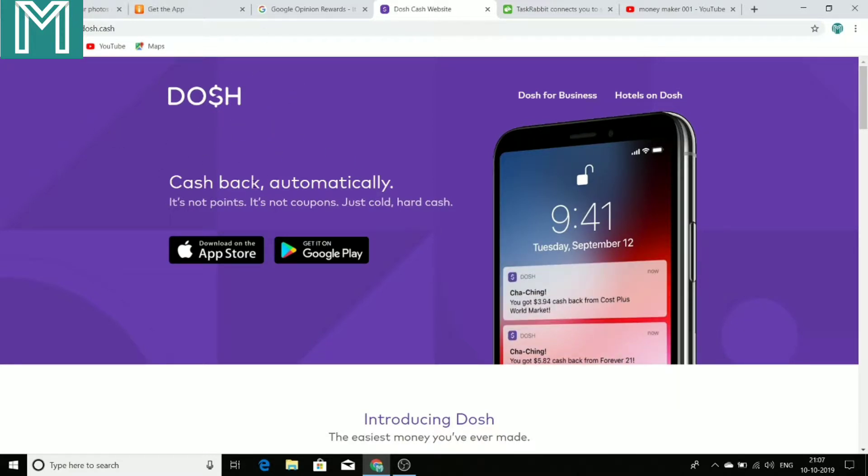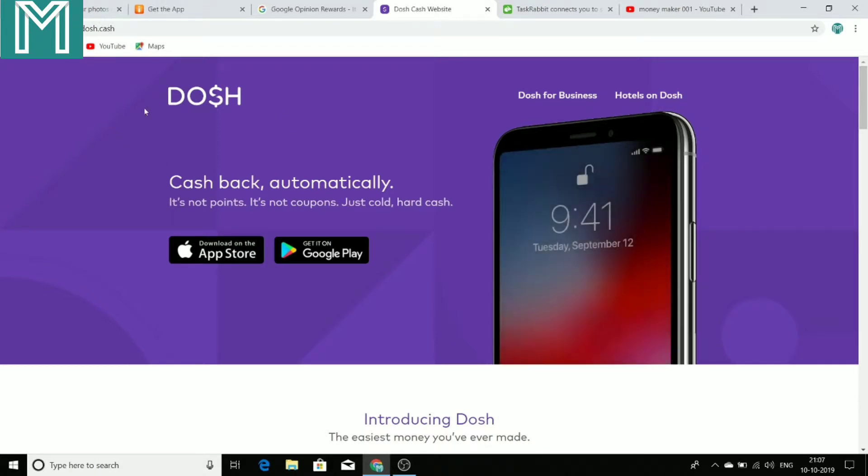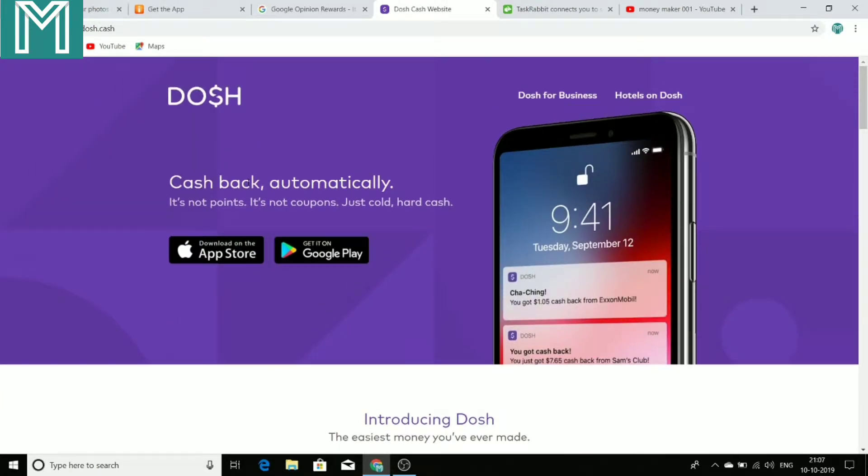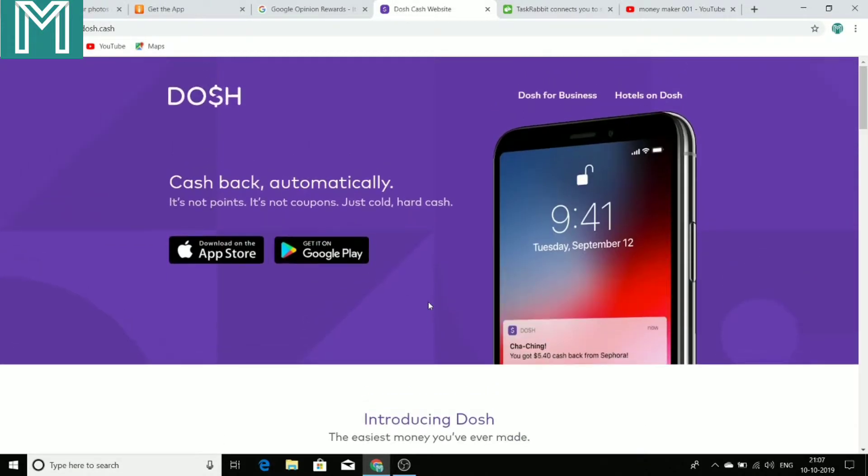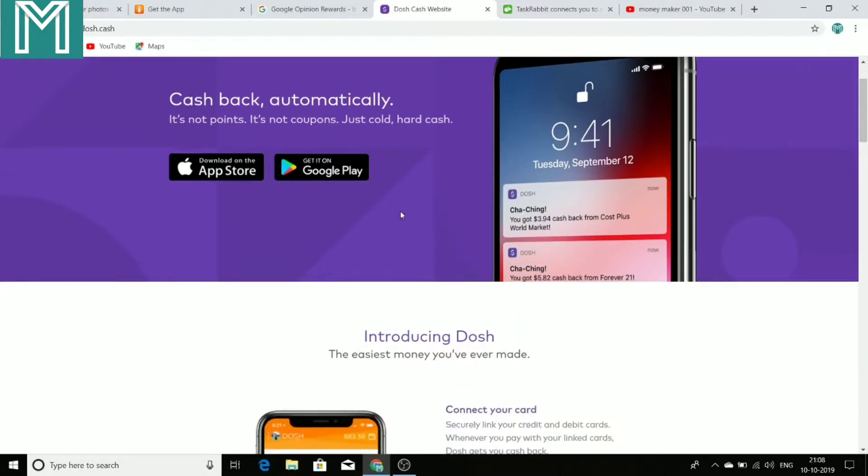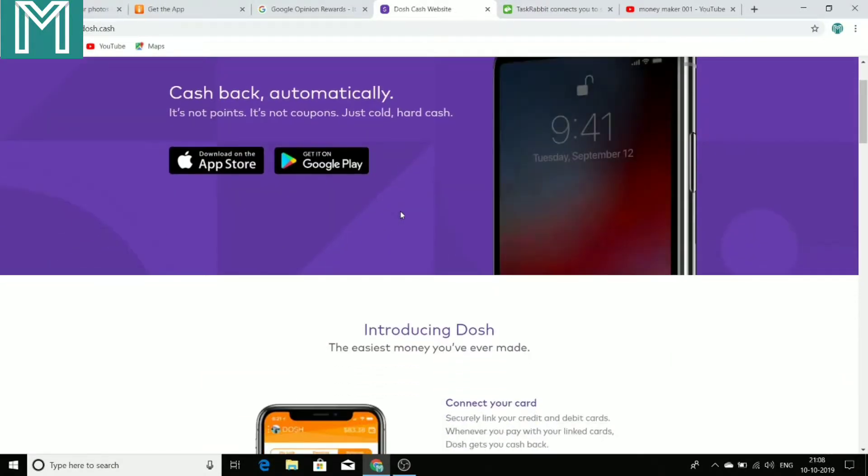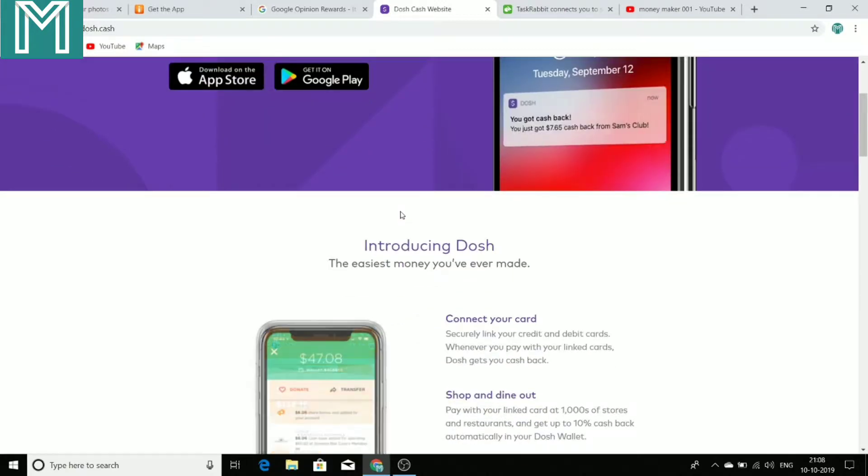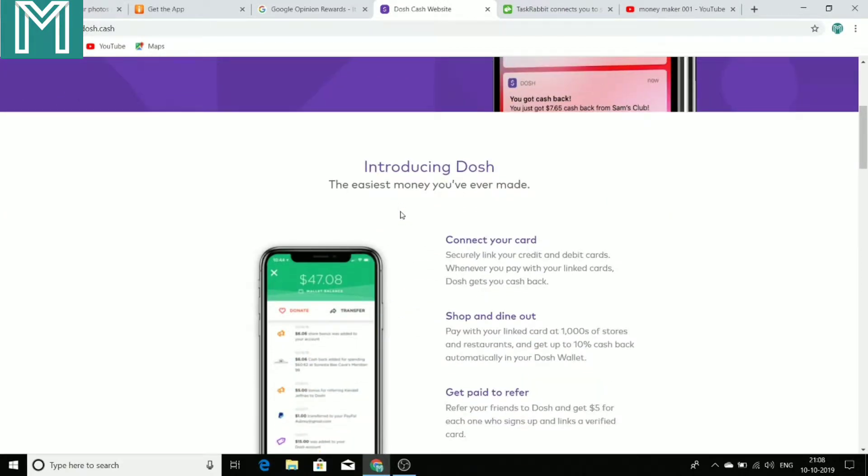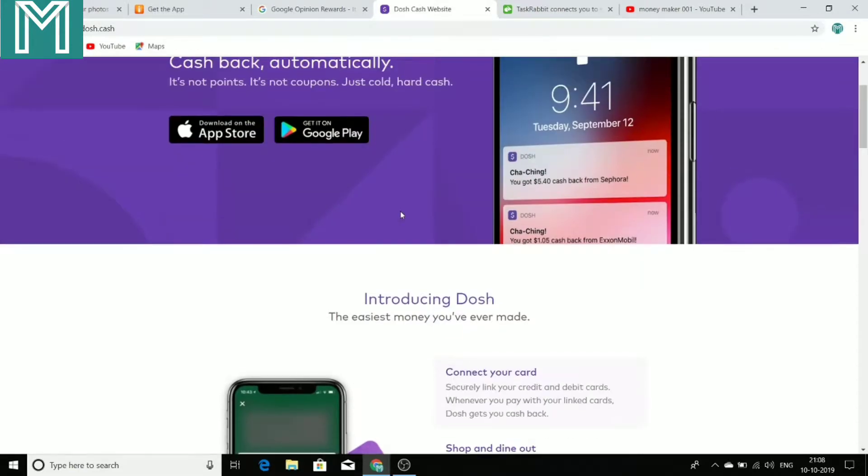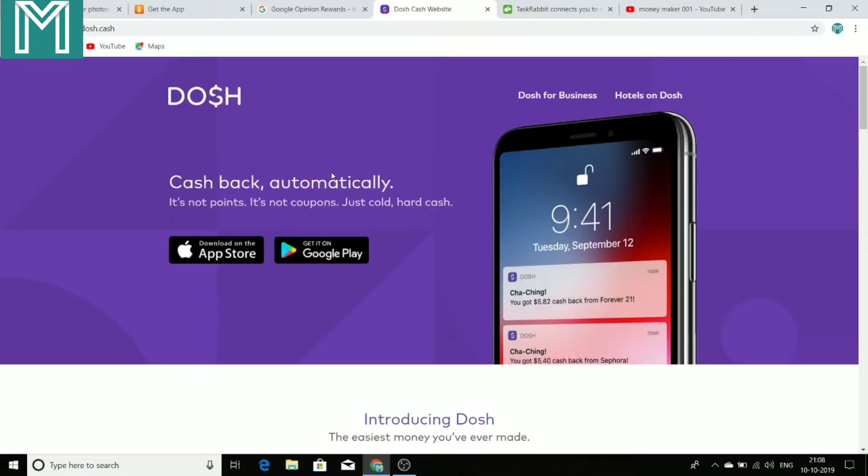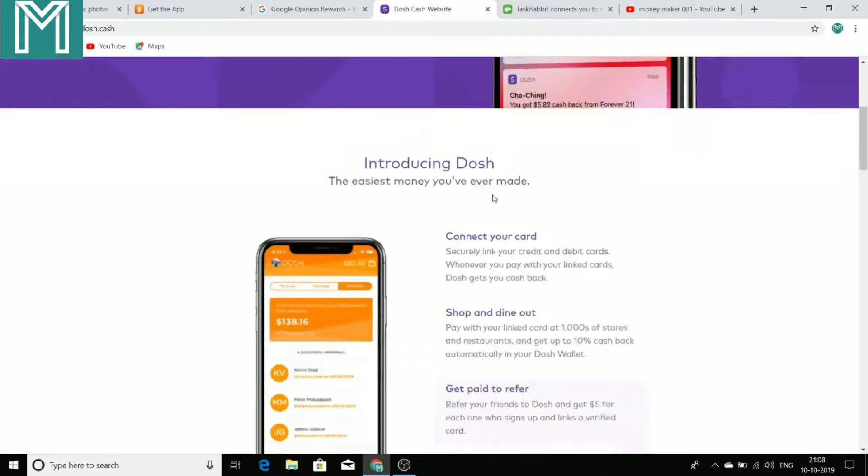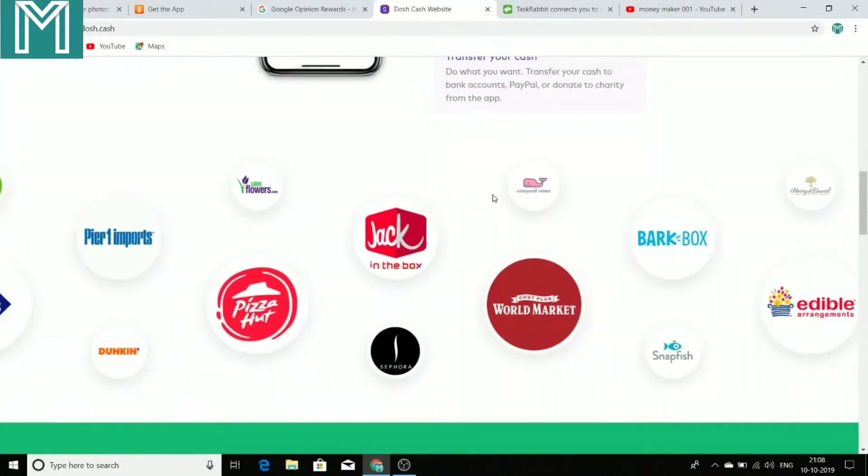So if you are buying a shirt, a pant, a t-shirt or anything from online, then you will get a cash back on that. And you can get this application on the Google Play Store. And one of the main thing with this application is this application also has a referral program, means if you refer someone and share this application to someone and someone signs up from your link for this application, then you get a $5 commission. So it's a great application for you to earn money.